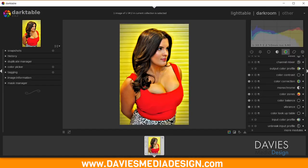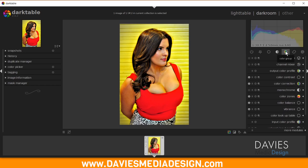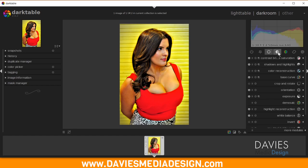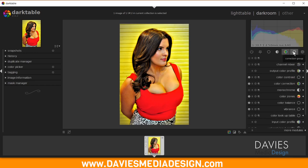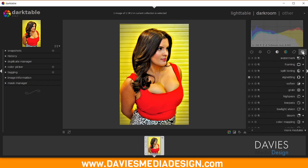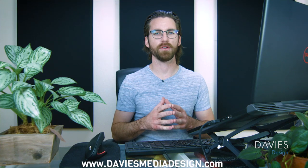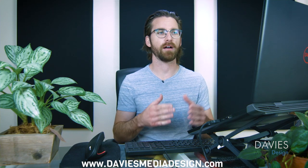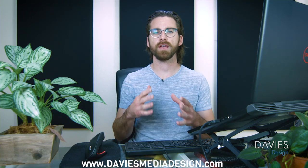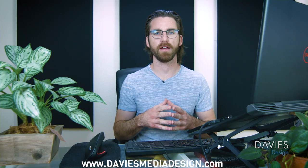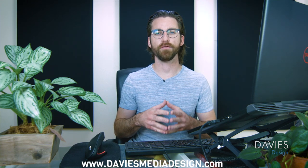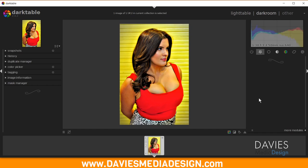Over in Darktable, I'm on the Color Group tab right now. You have several tabs: Show Only Active Modules, the Favorites tab, the Basic group, the Tone group, the Color group, the Correction group, and the Effects group. Each tab contains modules related to its title. If you're coming from Lightroom this can be confusing, because not all modules display by default and everything may be out of order compared to Lightroom's linear layout. The solution is to use the Favorites tab, where you can set up all the features found in Lightroom.